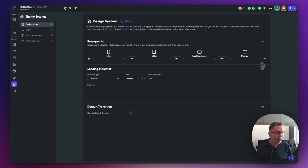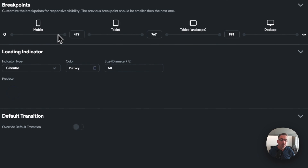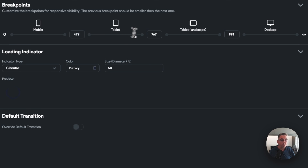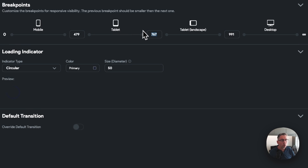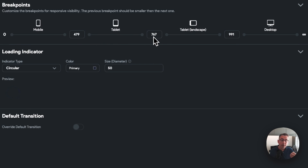Where are these breakpoints configured? They are inside the themes setting on the left hand side, within the design system section — there's a breakpoints area. So: zero up to 479 pixels is the mobile range; over 479 but below 767 is tablet; between 767 and 991 is tablet landscape; and anything above 991 is desktop territory. These are the sizes the FlutterFlow team have preset and they're very suitable for most use cases.